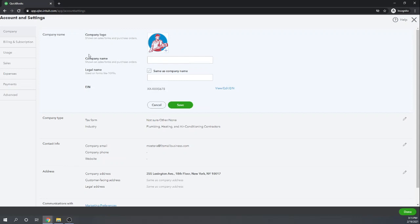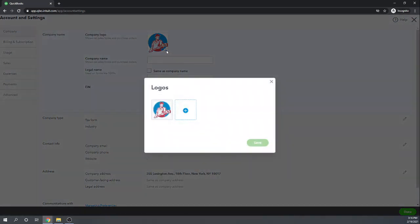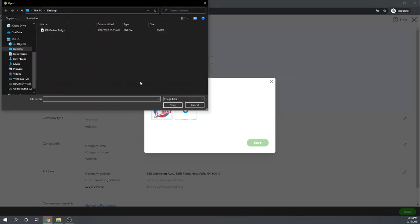The top item here is your company logo. You can upload a logo and then you'll be able to select it later when you're customizing your invoices and other forms. To upload a company logo — we already have one here for Paul's Plumbing — but we can upload a second one by clicking the plus button. Click the plus button again and now you can browse your computer and find the graphic that you would like to upload as your logo.